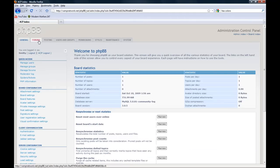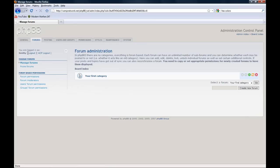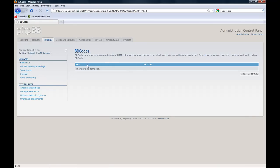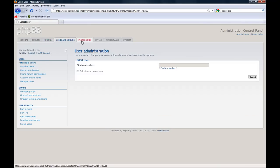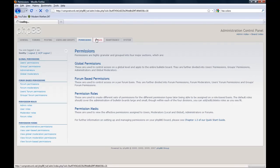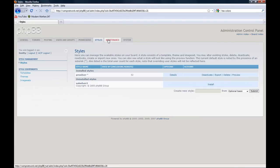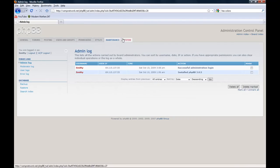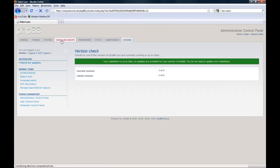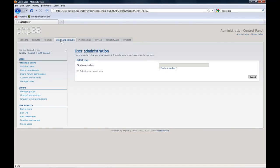Here we have forums, posting, user and groups, permissions, styles, maintenance, and system. We're going to start with users and groups and create some user groups. So we're going to go to manage groups.